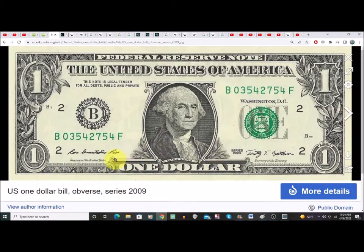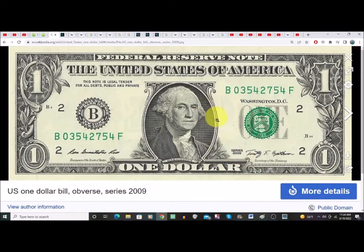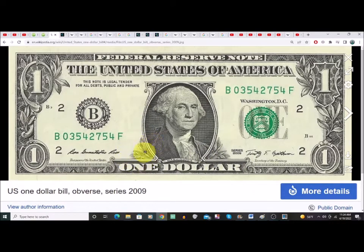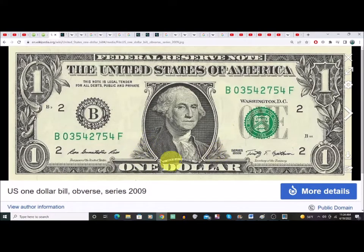One thing I forgot to mention: on the omega symbol there is a 77 — that's the only sevens I can really find on the dollar bill without going into a full decode. Just wanted to mention that.